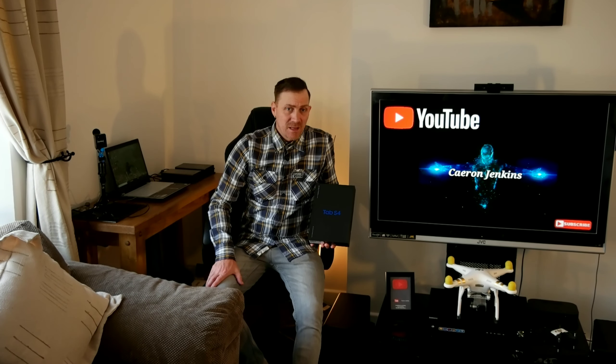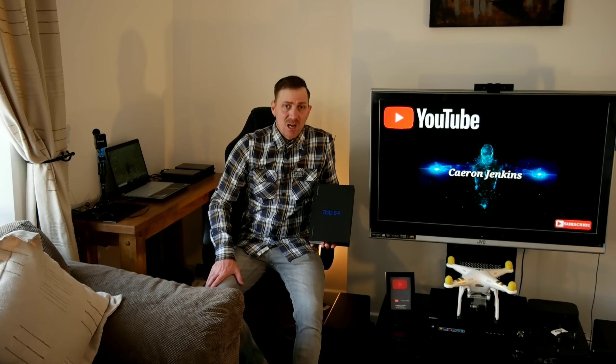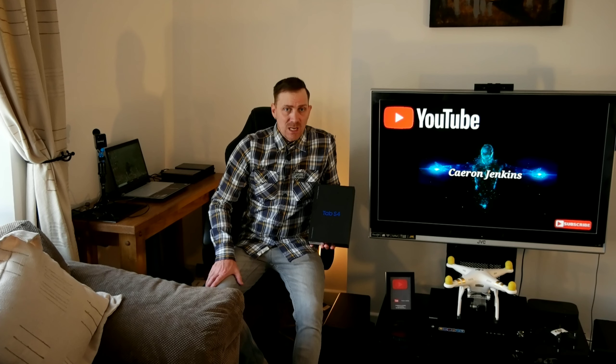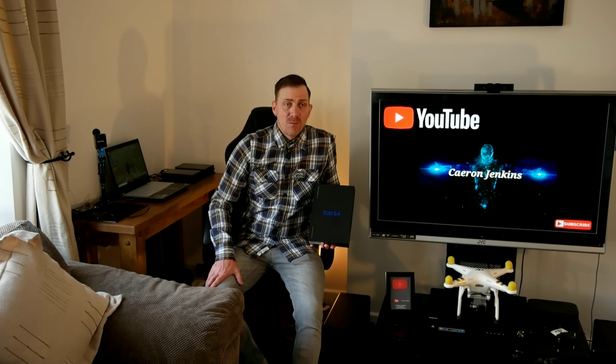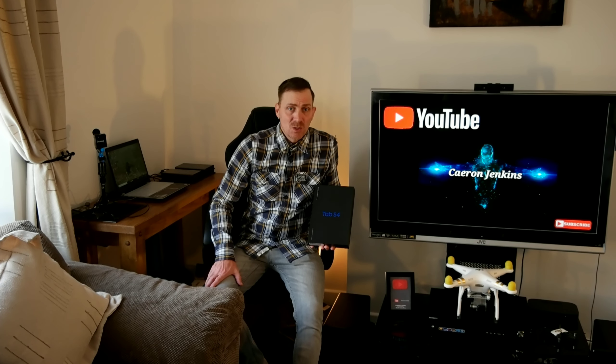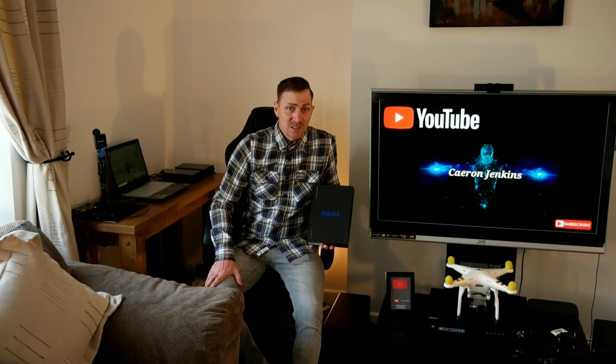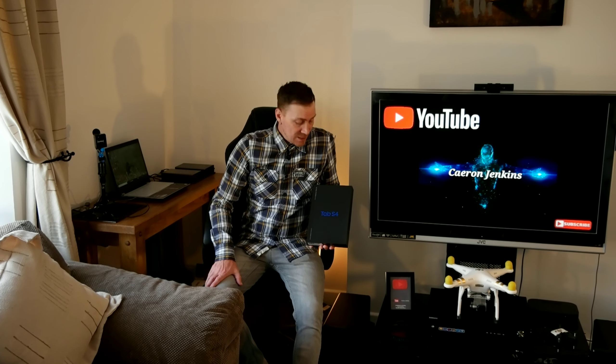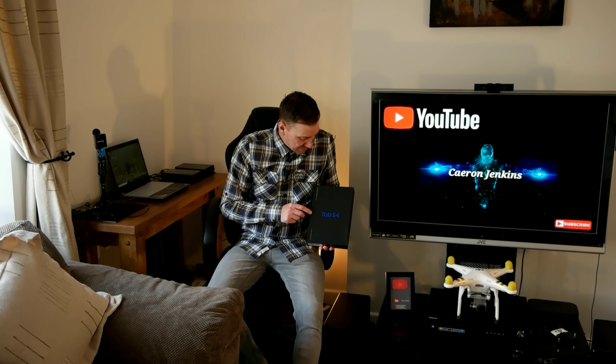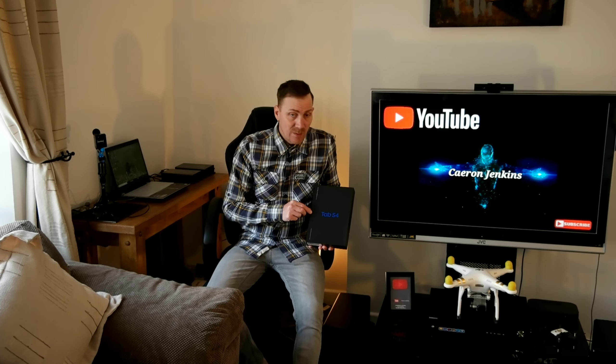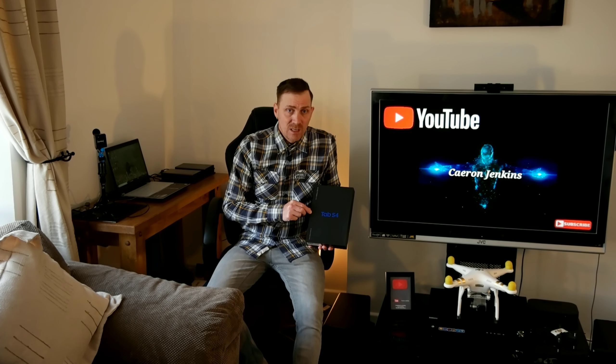Good afternoon guys and welcome back to my channel. In the last week I've been having emails from Samsung Direct for me to do an unboxing on one of their products. This is a Samsung Galaxy Tab S4. It's going to be amazing to do an unboxing on this and a basic setup.